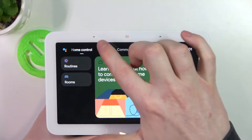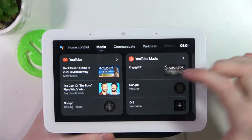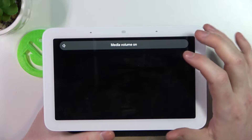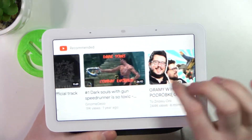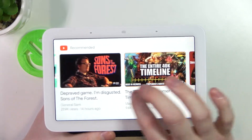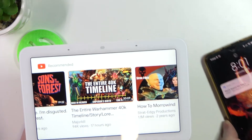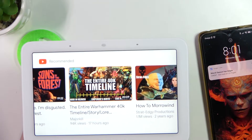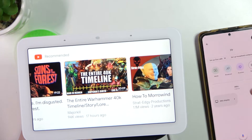Go to the media section and you can see YouTube there. Open it and it will probably launch a video or just show recommended things. But if you actually want to watch something, I would suggest using your phone instead — so play a YouTube video on your phone. I'll show you that in a second.